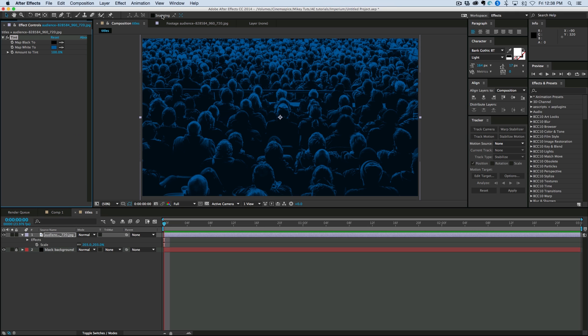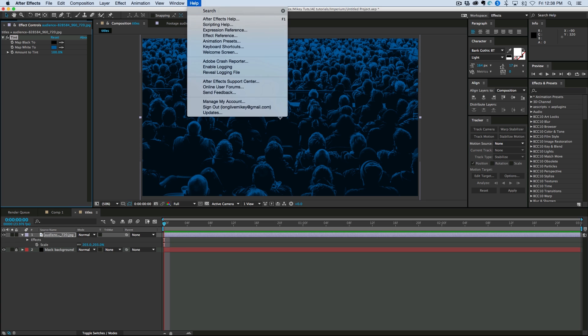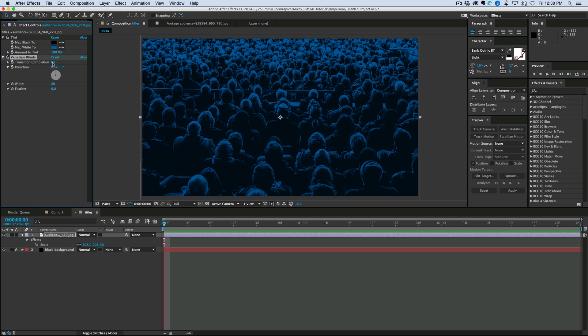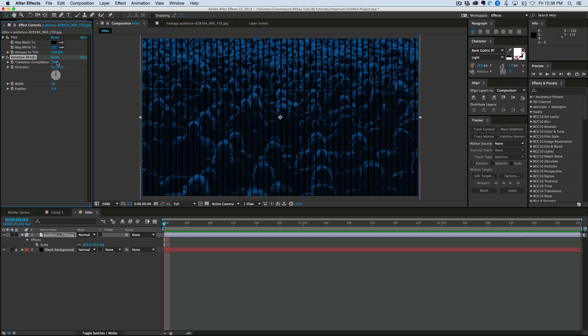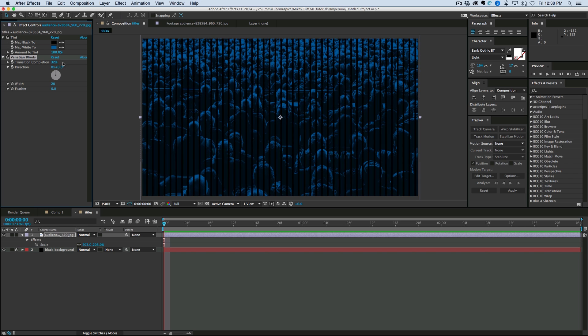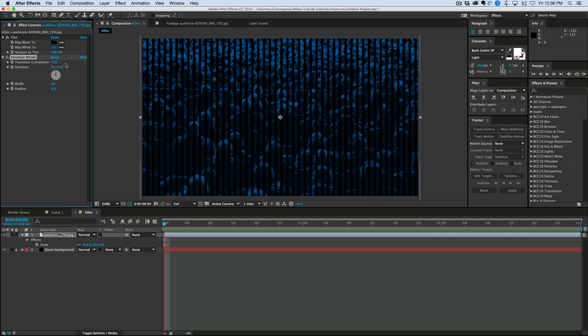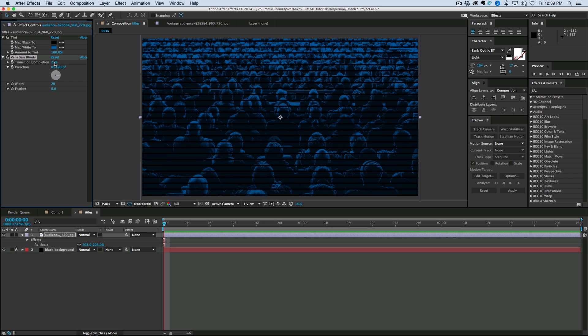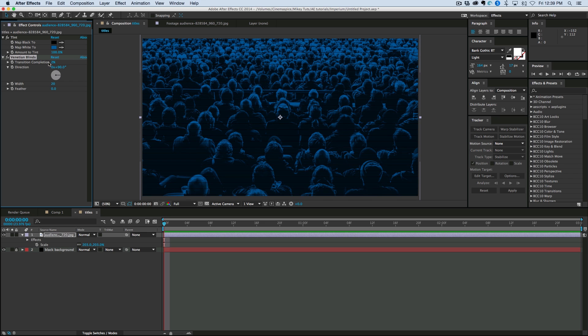Now, on top of this, I'm going to add some Venetian blinds. And this is a transition that just creates lines, as you can see.